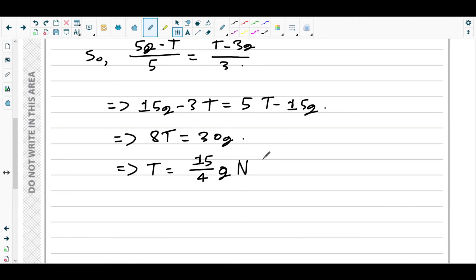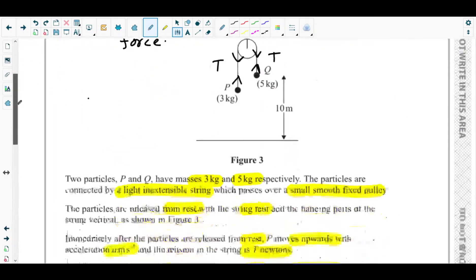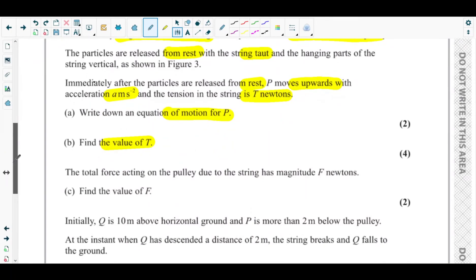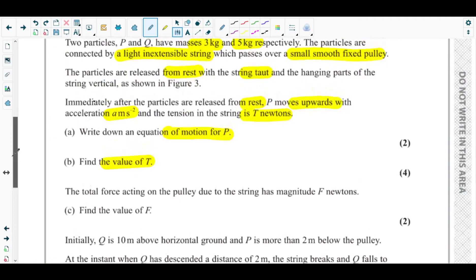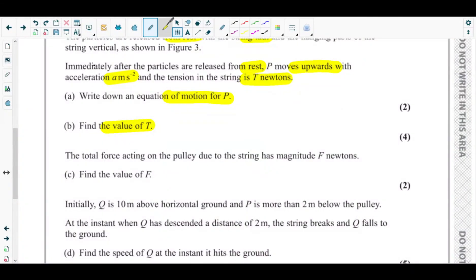We can write the answer to two or three significant figures — as stated on the front page of the paper, either is acceptable if the question doesn't specify. So the value of T to three significant figures is 36.8 N.